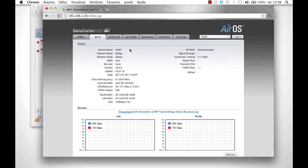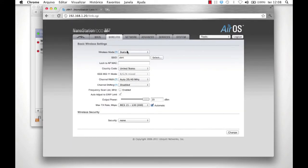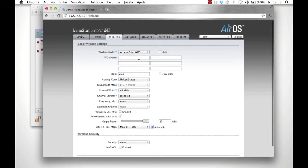Set the wireless mode to access point WDS. Leave Auto unchecked. Next, enter a unique SSID that identifies your bridge.